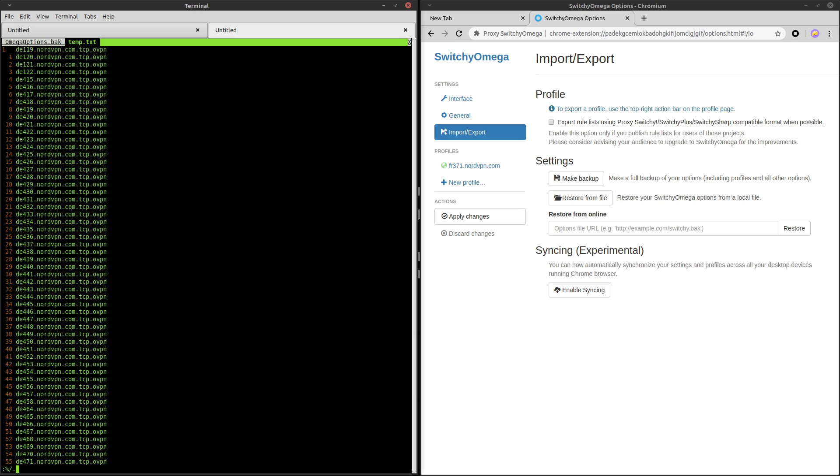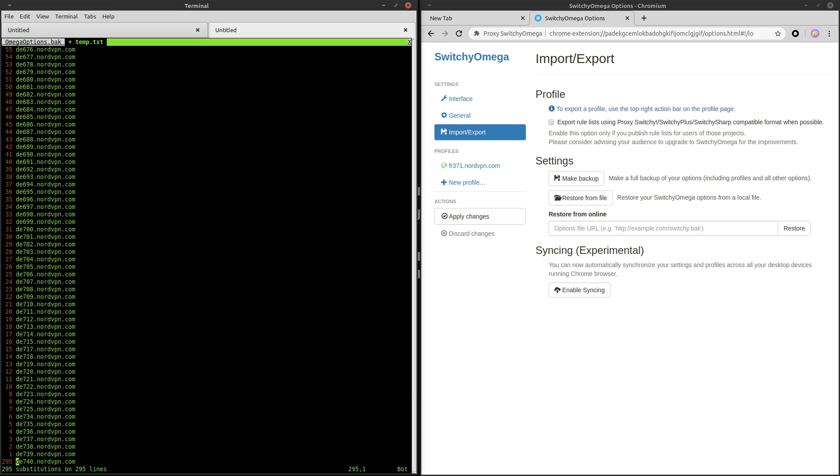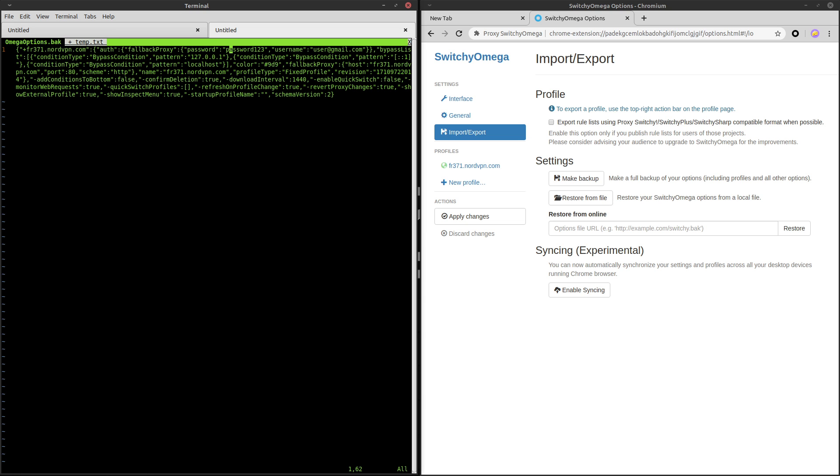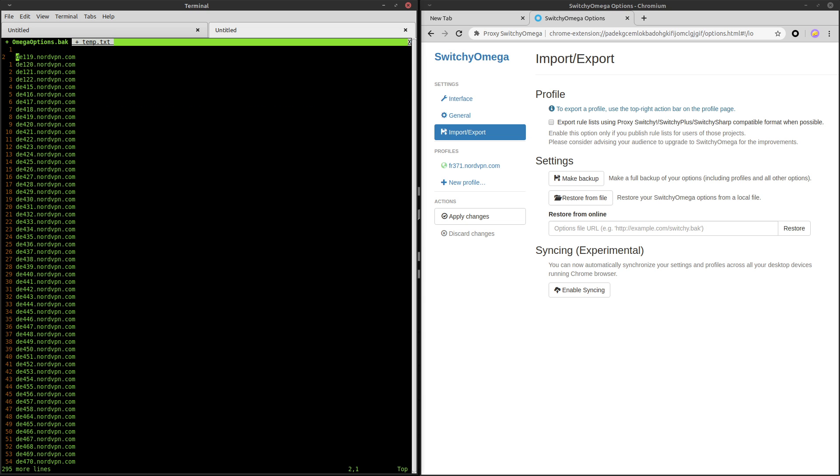So we'll find and replace tcp.ovpn and we'll do that globally. Actually we want to replace it with nothing and then do that globally. That still didn't work. Oh yeah, I forgot my s at the front. So .tcp.ovpn. Do that globally. So now we have real server names here and I'm going to remove these and copy them over to this file.